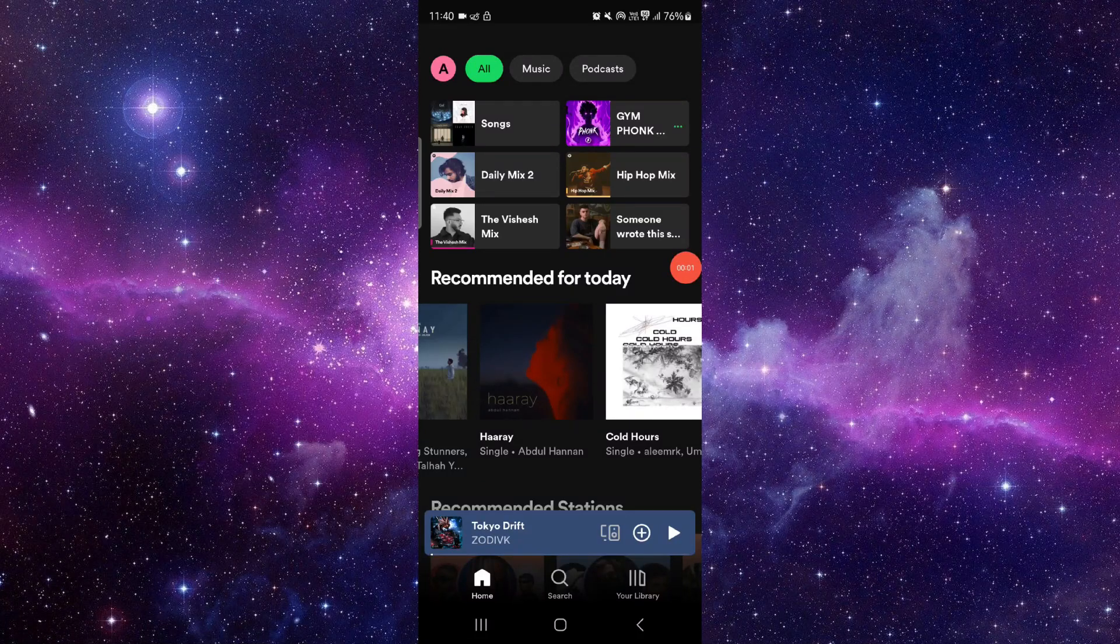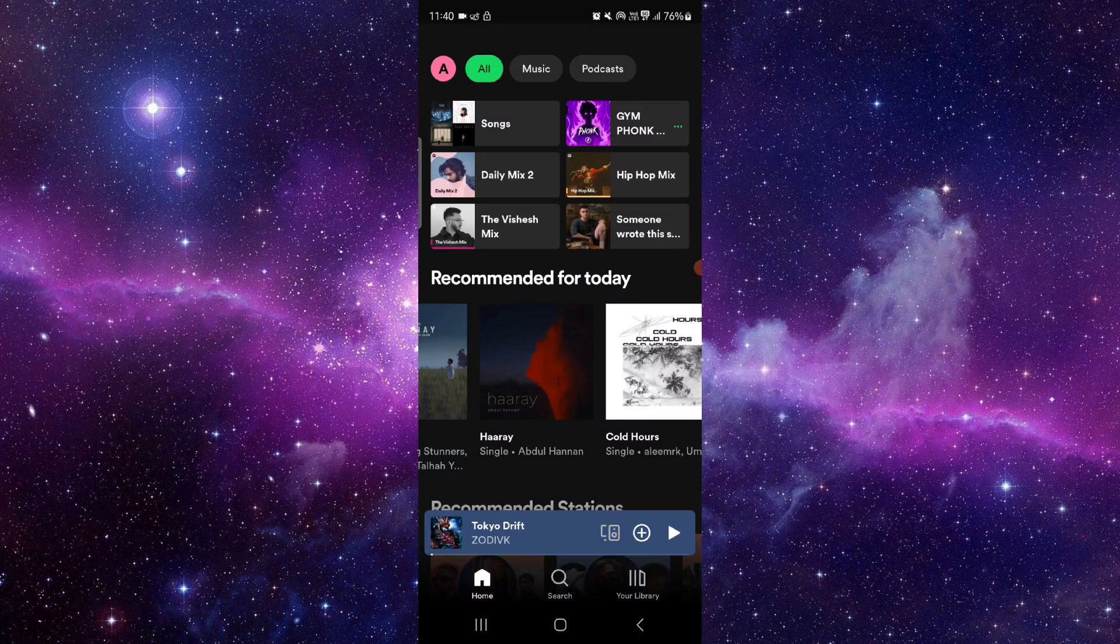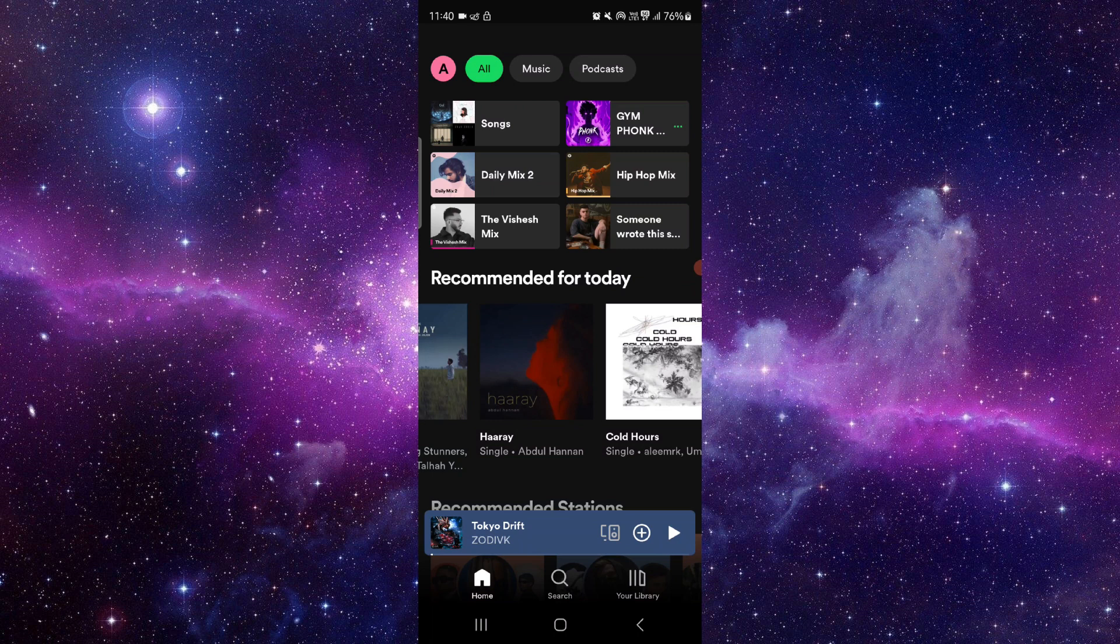Welcome back to my channel. In today's video, I will show you how to fix the Spotify app not responding. So let's get started. To fix it, you have to follow this easy step.